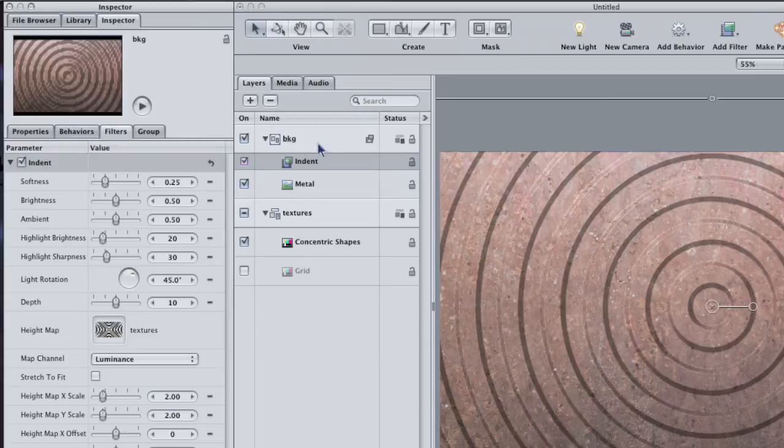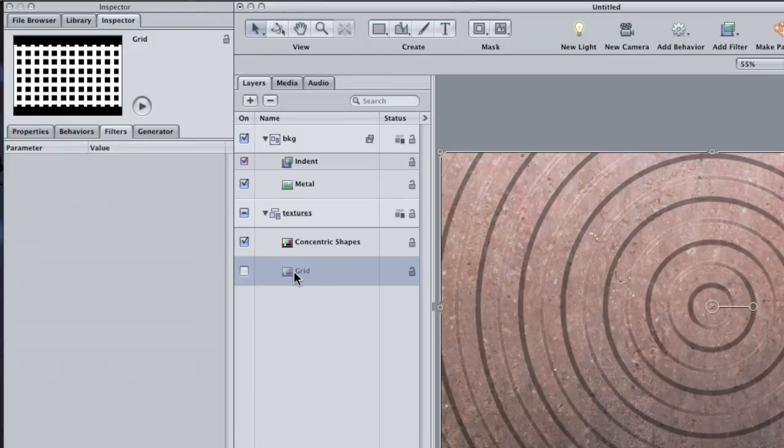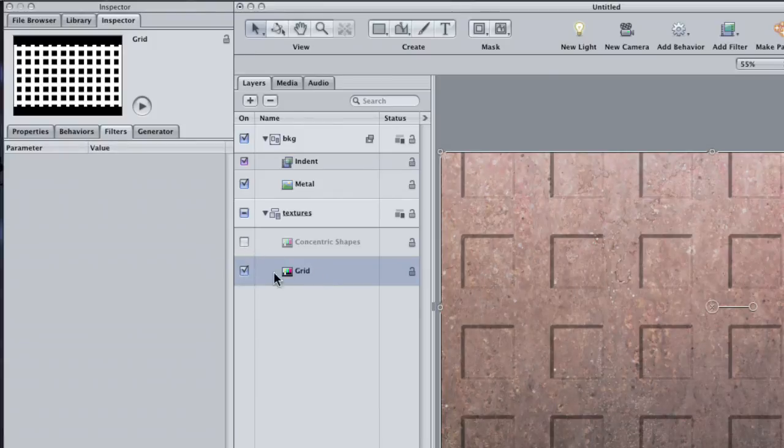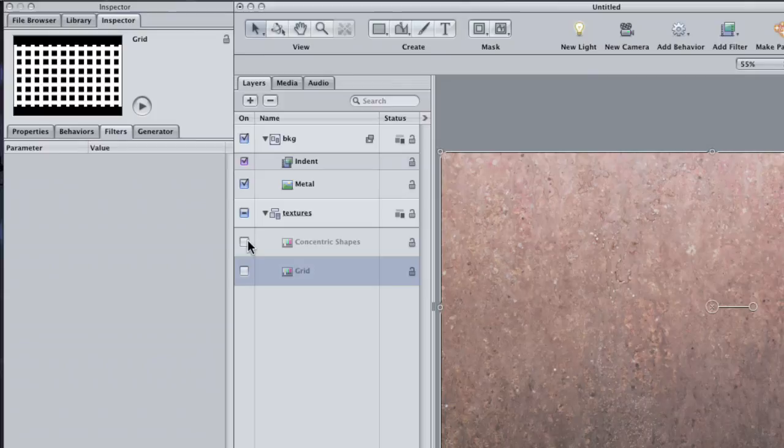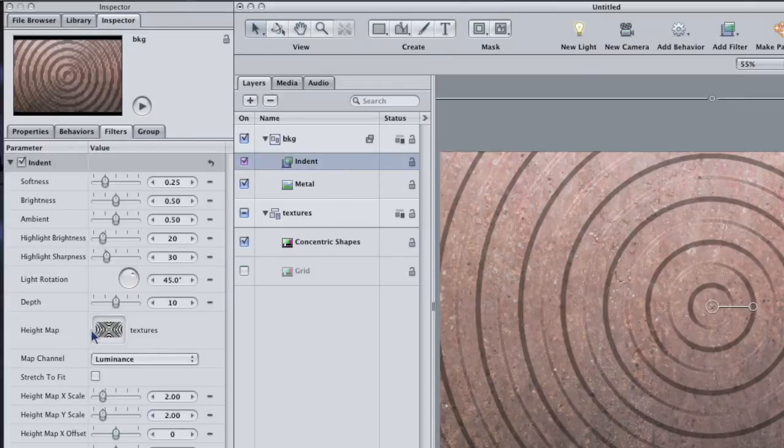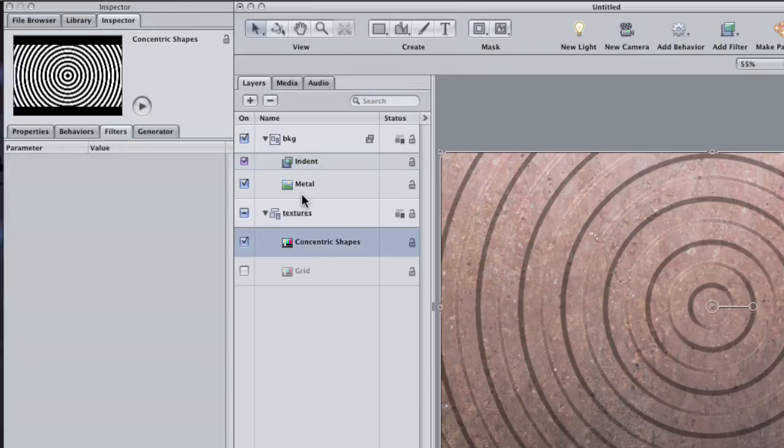The reason I dragged the entire Textures group into the Source Well for that Indent filter instead of just the Grid layer was so that I could audition a couple of different Generators and see which one I liked better in the effect. See, I can just turn one layer off and turn the other one on to compare, and I don't have to keep dragging each layer back into that Source Well.